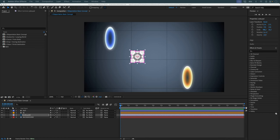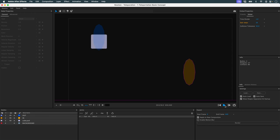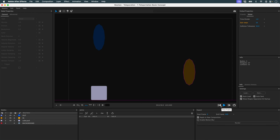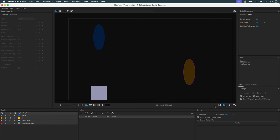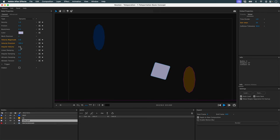The principle of teleportation in Newton for After Effects is that an object defined as teleportable will, upon contact with or passage through another object defined as a portal, teleport to another location. This can be either the initial position of this object, or the position of another object.